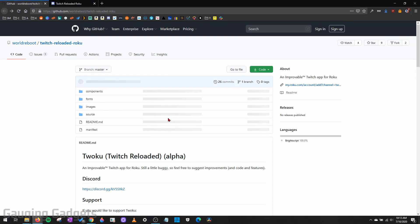So this method involves installing a hidden channel on your Roku TV. And a hidden channel is just basically a channel that's being developed. It's not available in the official Roku store. You have to manually install it to your Roku TV, but it's actually very easy.